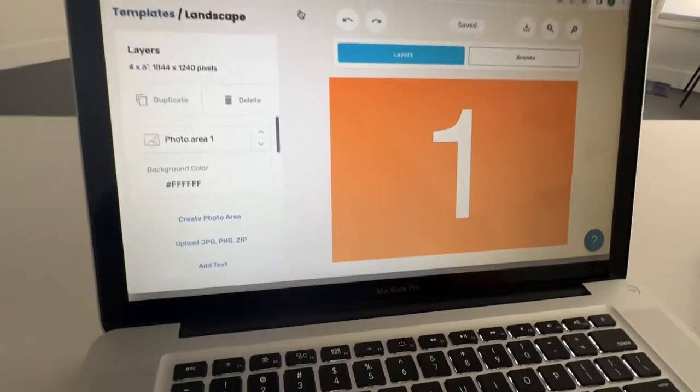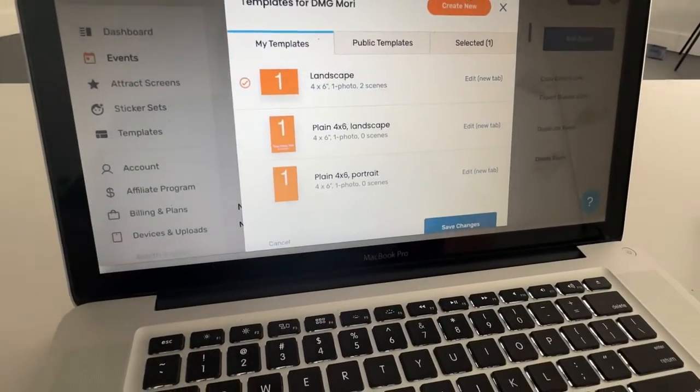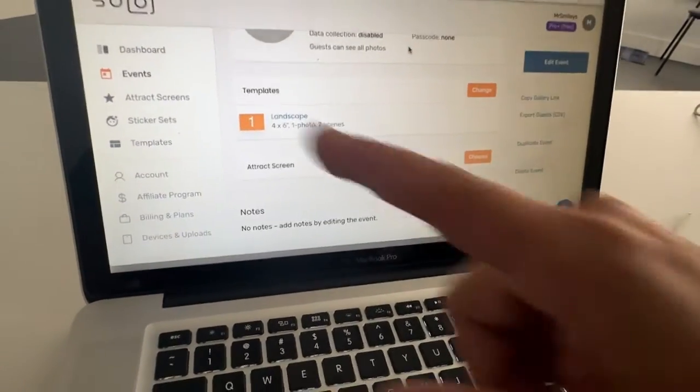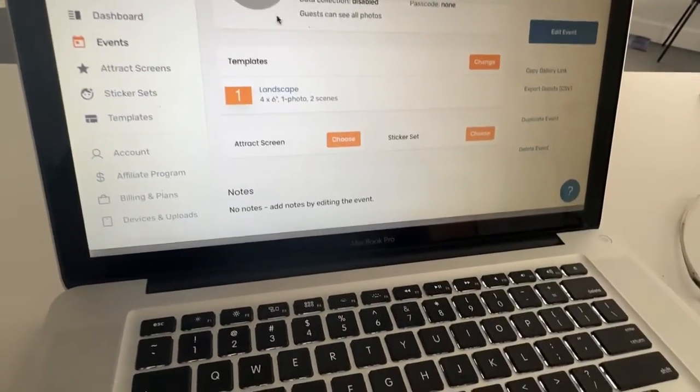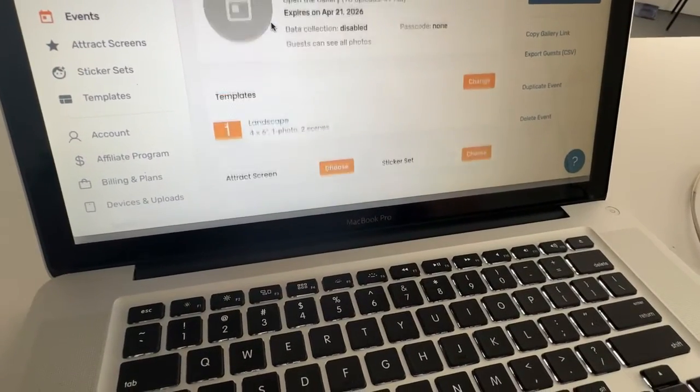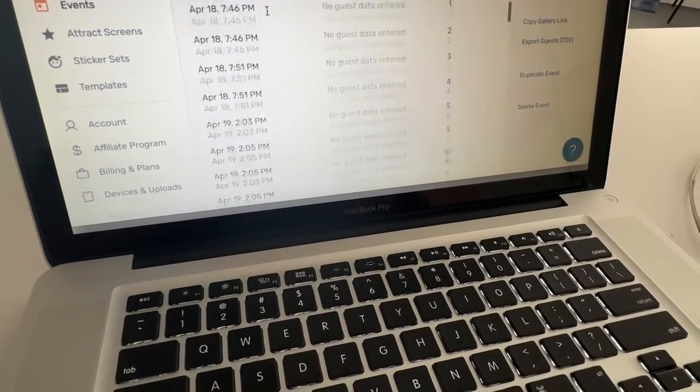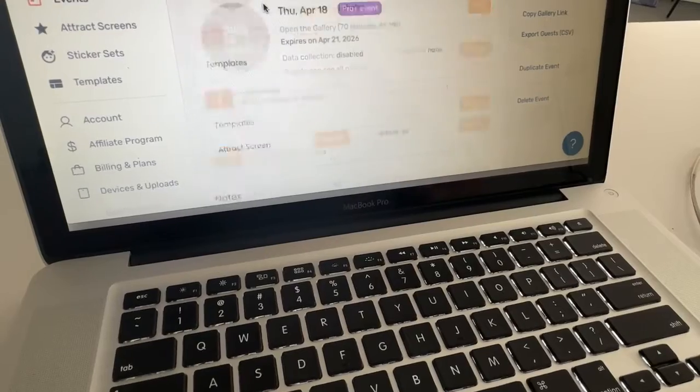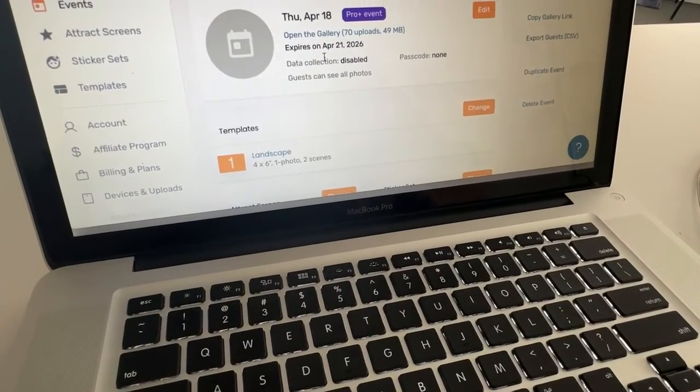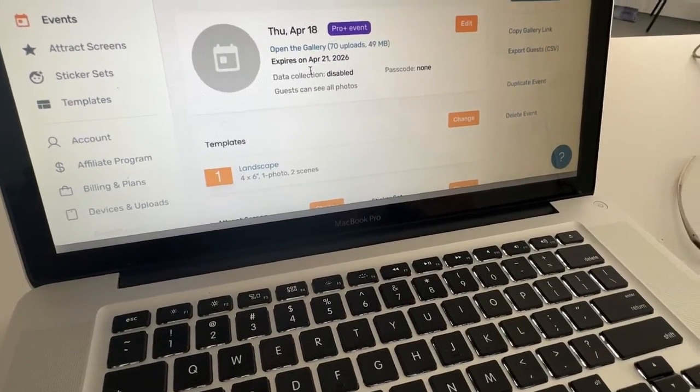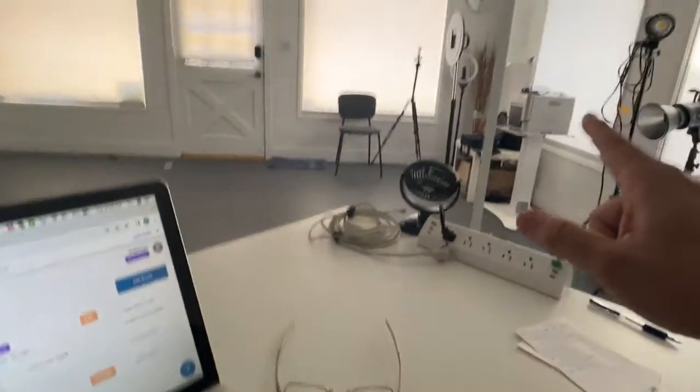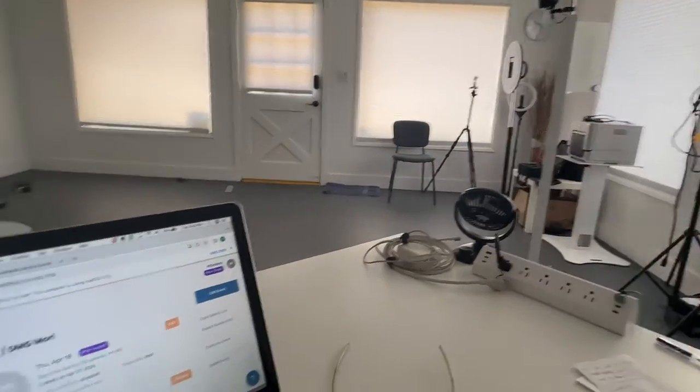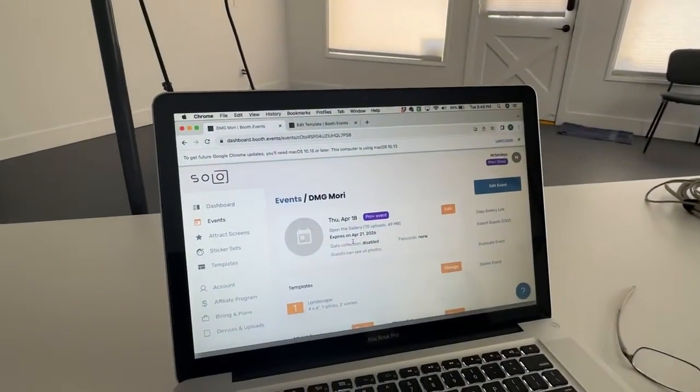I'm going to go back to the dashboard here. Make sure everything is good to go. And I'm going to go over to the photo booth. And I'm going to show you what it looks like.